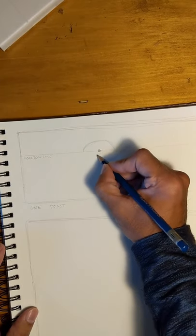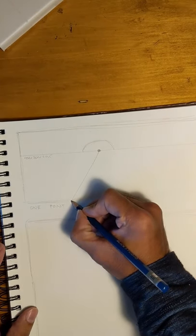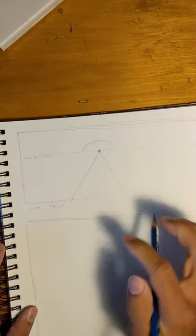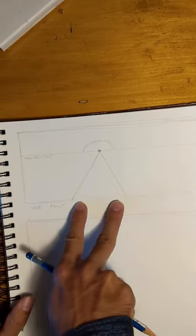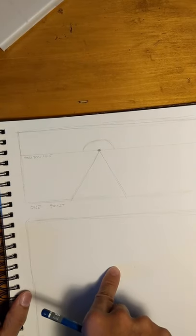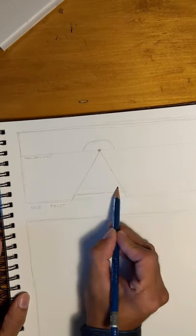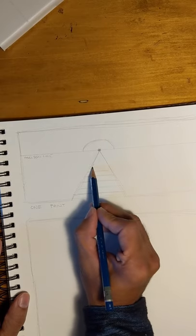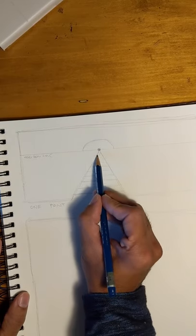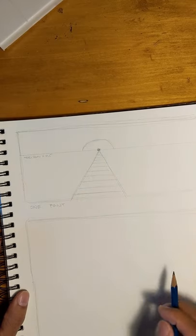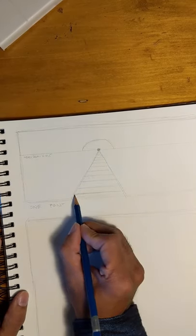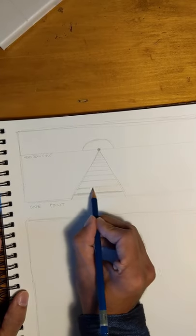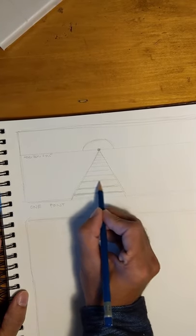So the first thing I'm going to establish is a road or a path. Essentially this is a road traveling into perspective. I could make this a series of train tracks if I wanted. That's probably the simplest thing one could draw in one-point perspective.